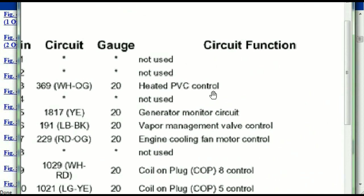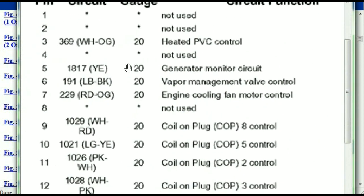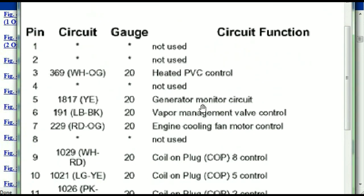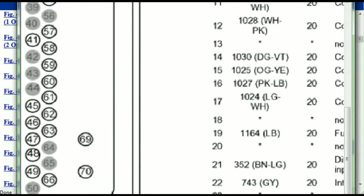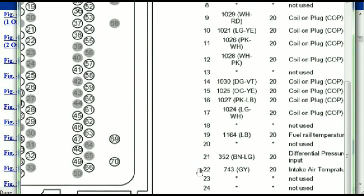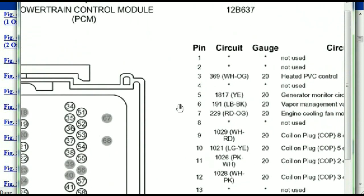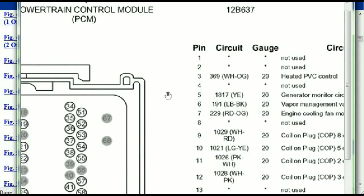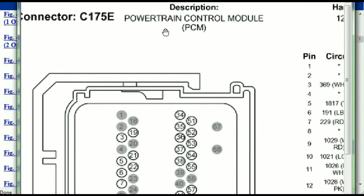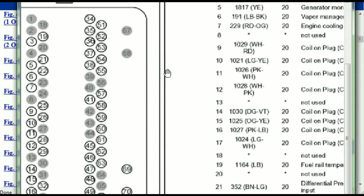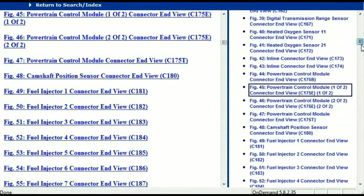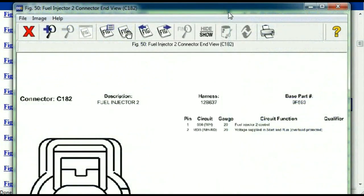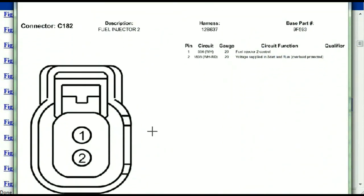Pin number one is not used. Pin number three is used as the heated PCV control. Pin number five is the generator motor circuit, and so forth. You can easily follow through, and whatever these pins are representing is also going to correspond with what you have seen in the electrical diagrams. So if we were to open the electrical diagram for the powertrain control module, the pins and the colors are also going to match or correspond.